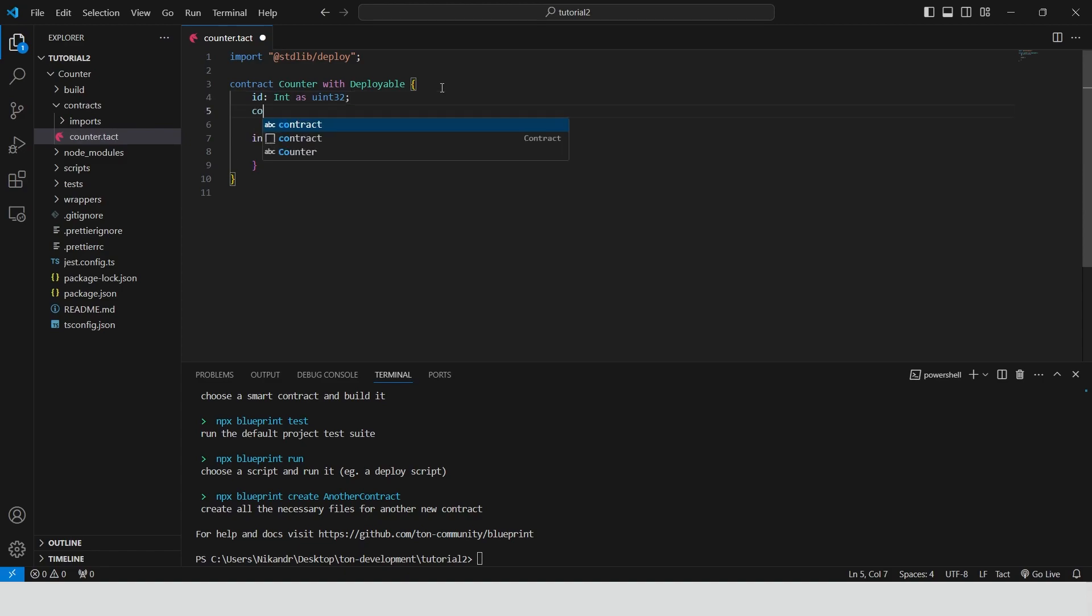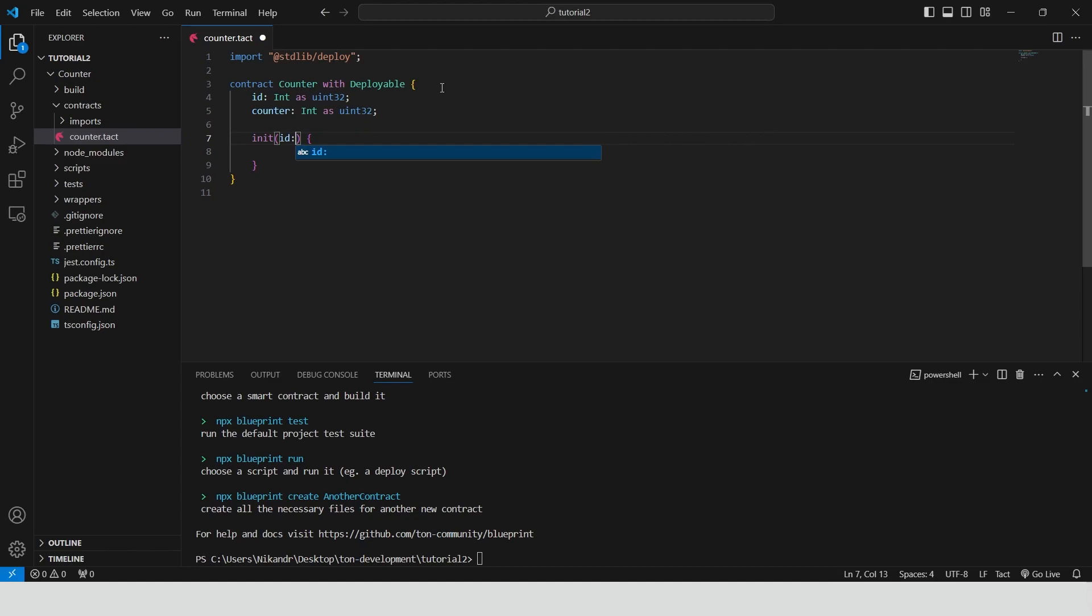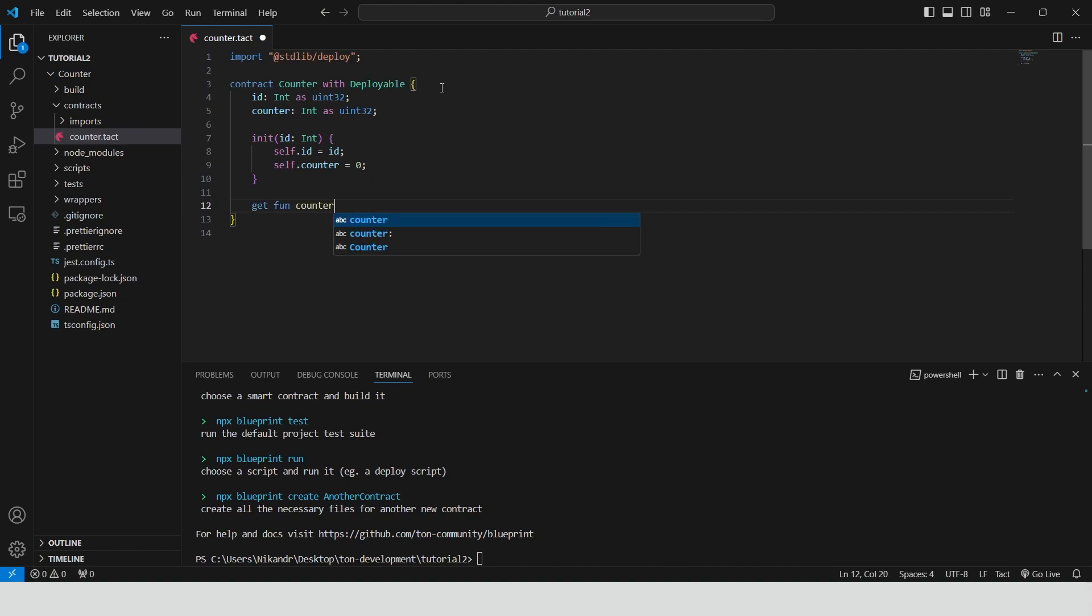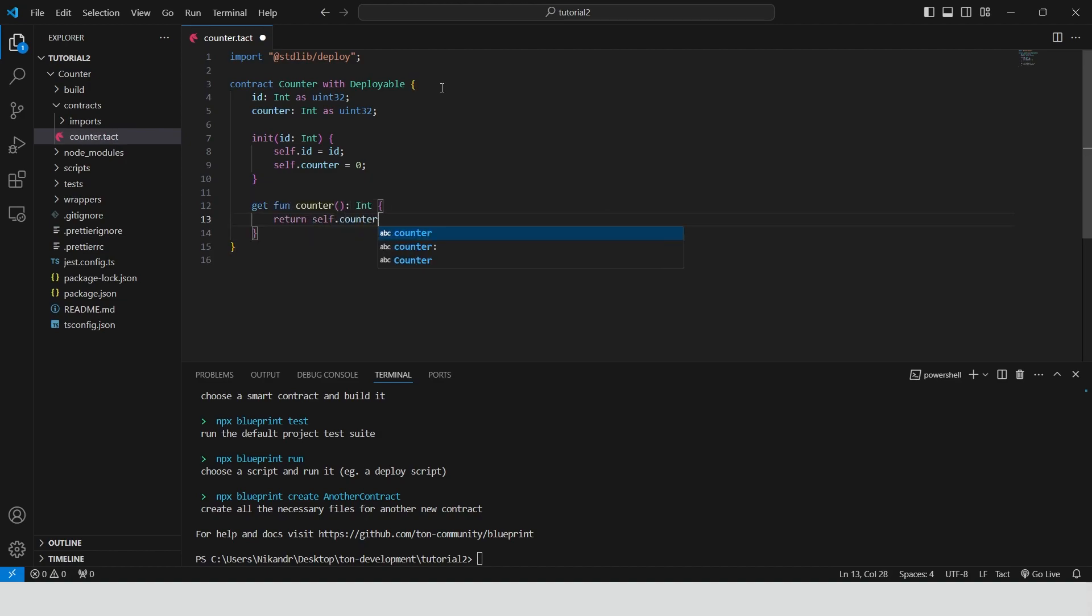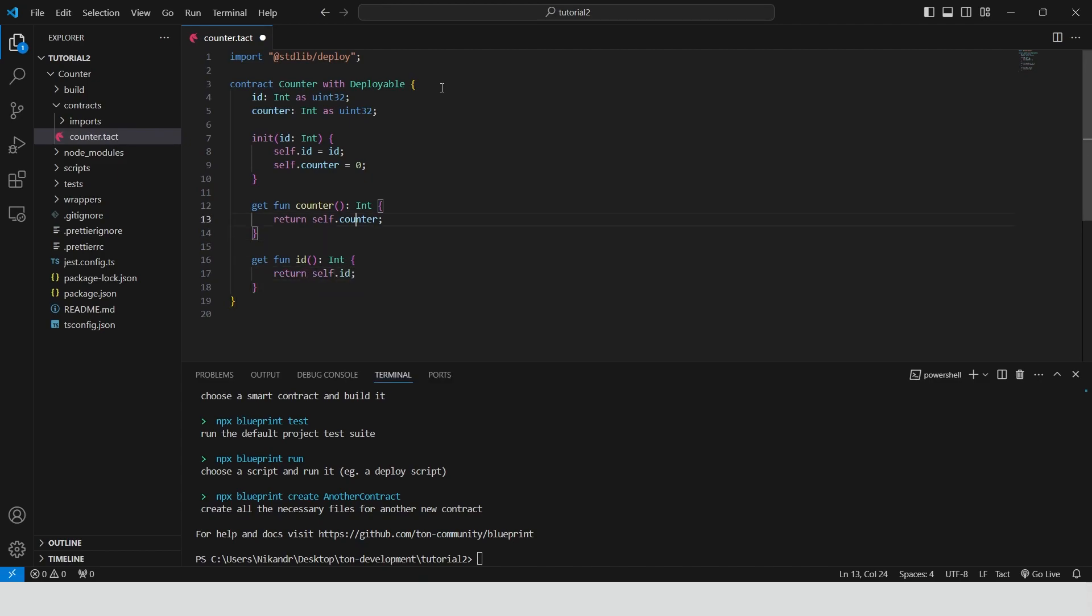The second variable is counter. It will be used to keep track of cumulative value. Inside the init constructor we provide id of our smart contract and initialize the counter variable with 0 value. Then we create two get functions. One for returning the current value of counters variable and the second for returning the value of contracts id.